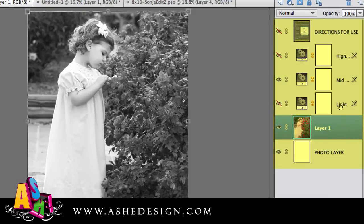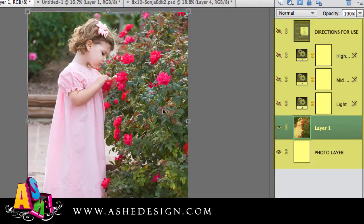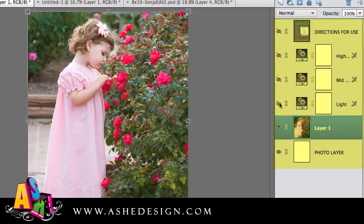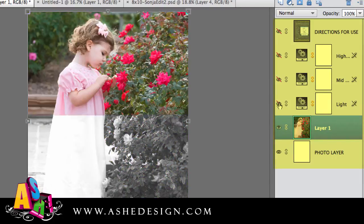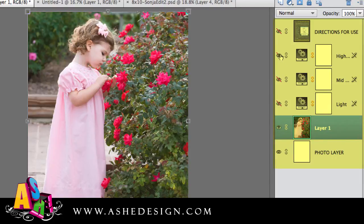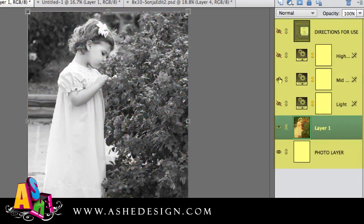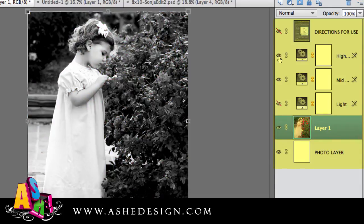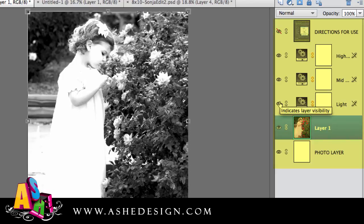Now from here, I can turn on and off these adjustment layers for a customized look. Right now I have the mid layer on. If I click on the eye, I'm turning that off and you'll see my colored image. And I could turn on the light layer. Likewise, I could turn on the high contrast layer. Or I could try turning on all three to see if that's a look that I'm interested in.